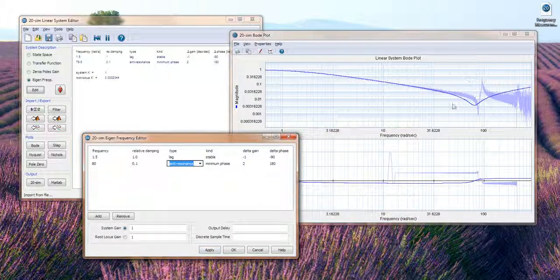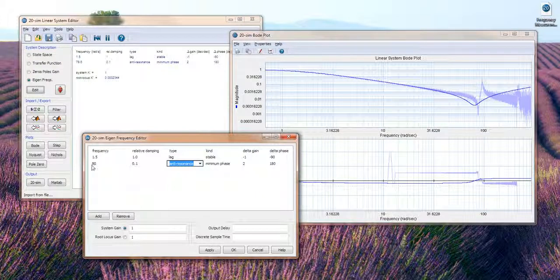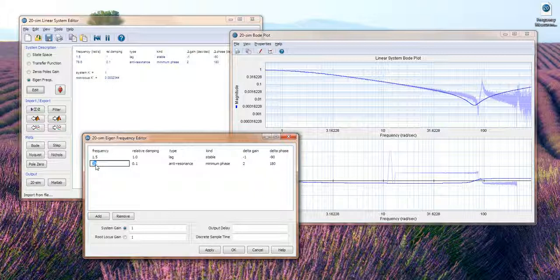As you can see the damping is not enough so it should be a bit more steep, so you can shift it to the right a bit and change the damping.